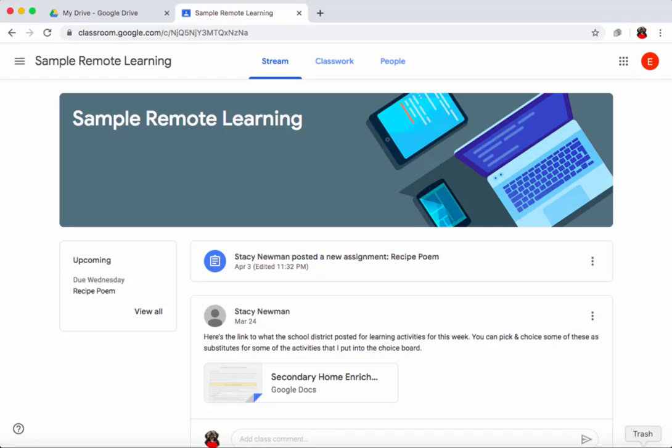In this video you're going to learn about what you need to do to complete assignments in your Google Classroom.